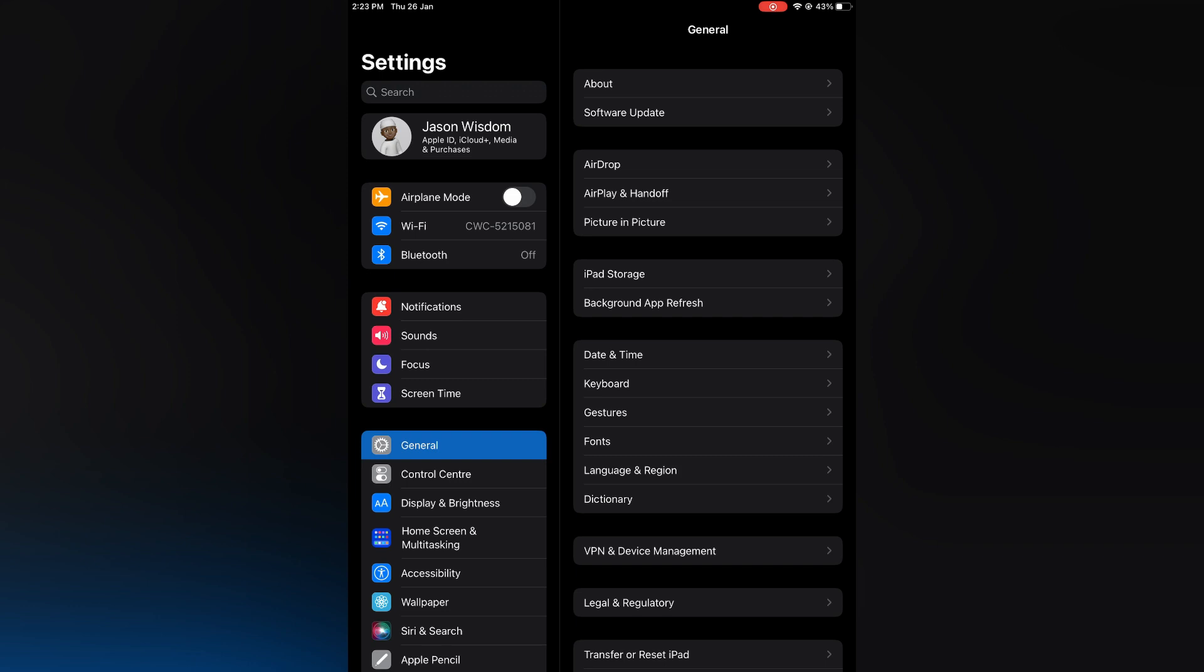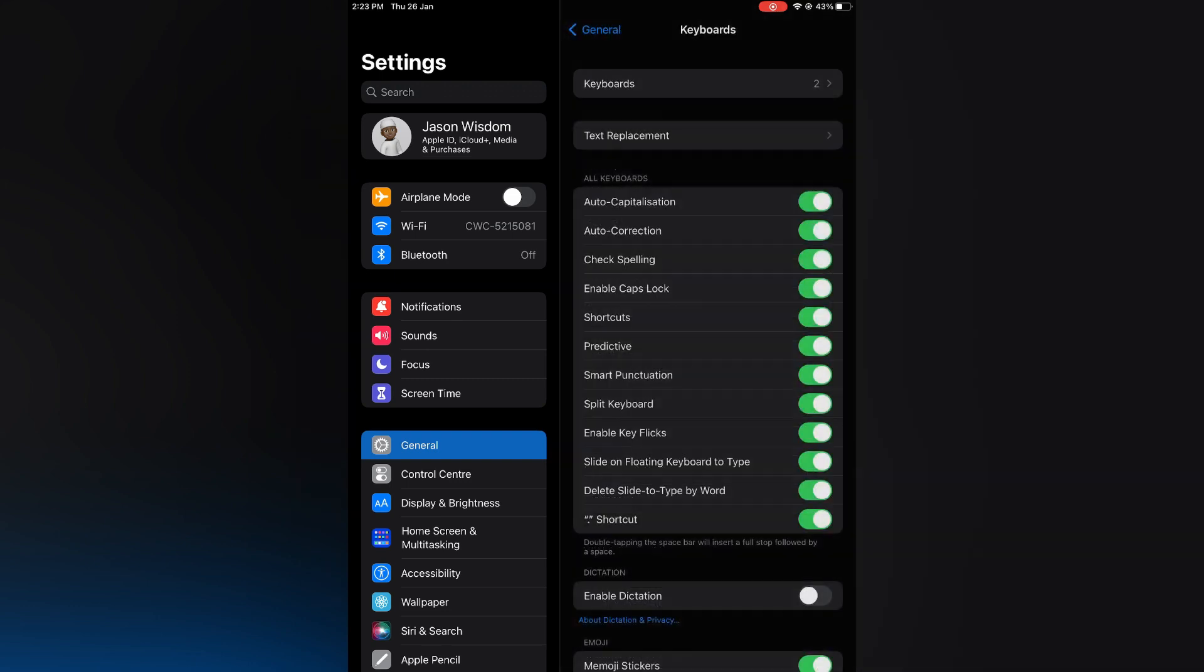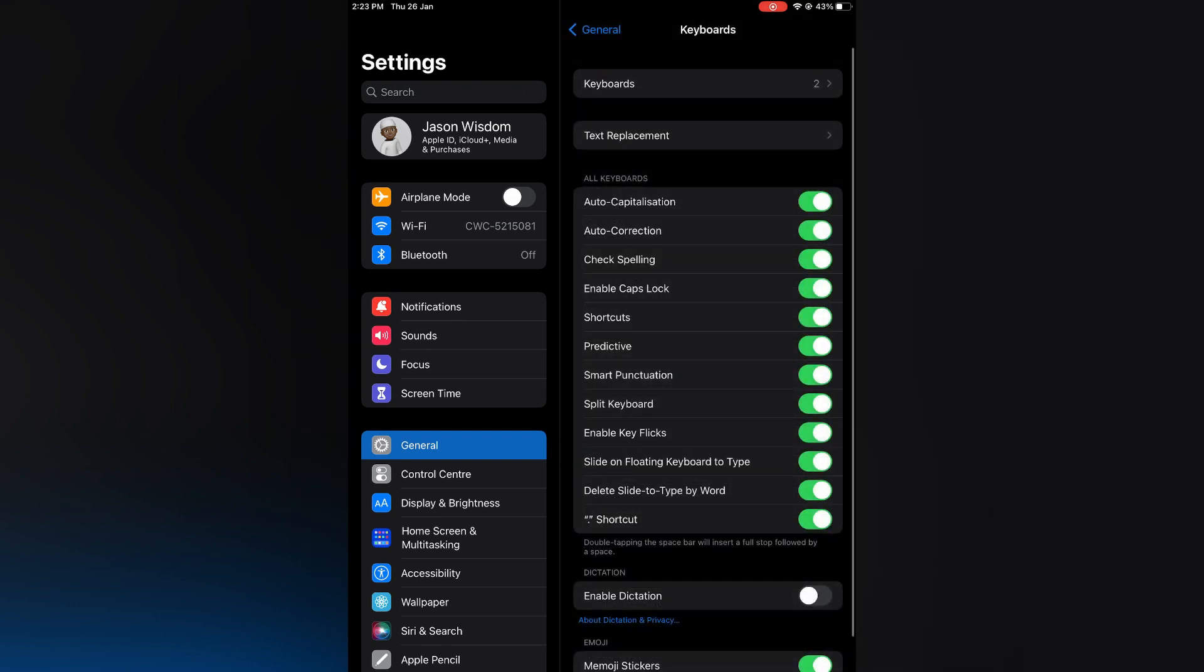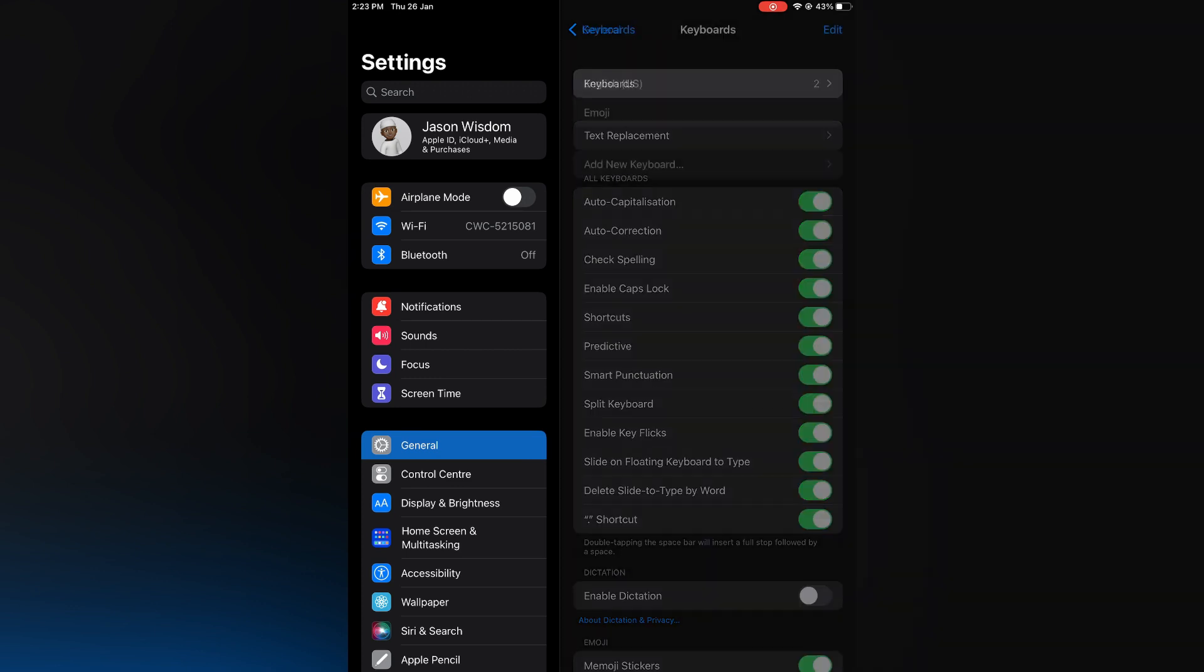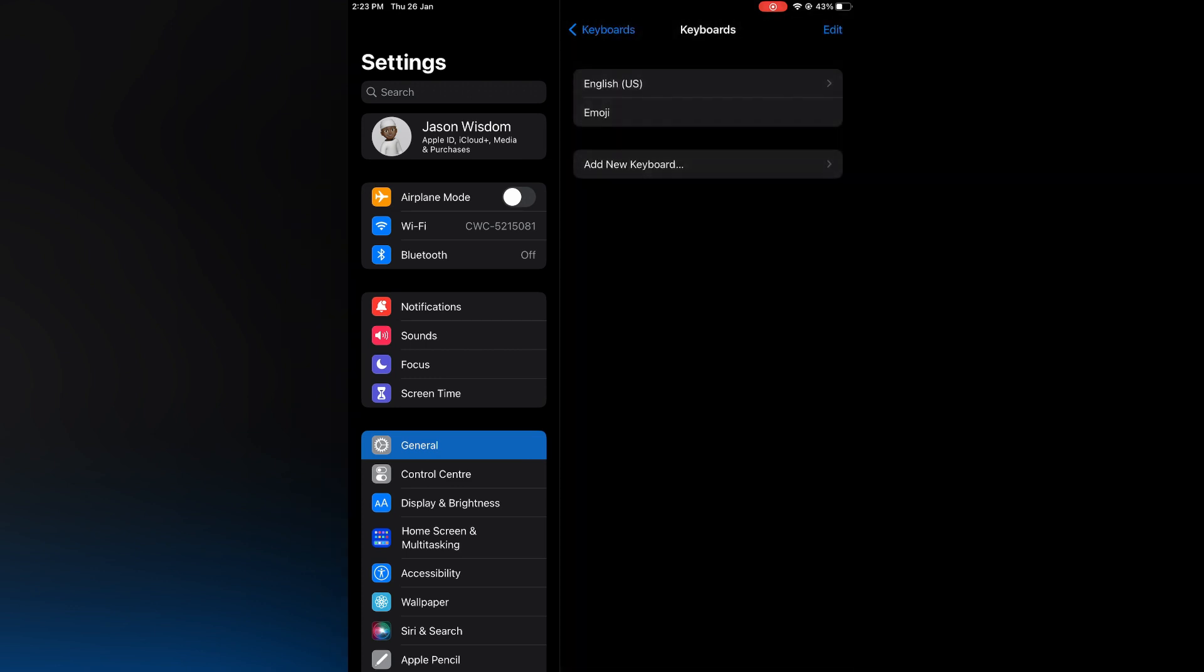From here, you're going to select Keyboard. After selecting Keyboard, you're going to tap on Keyboards at the top of the page. Then you're going to tap on Add New Keyboard.